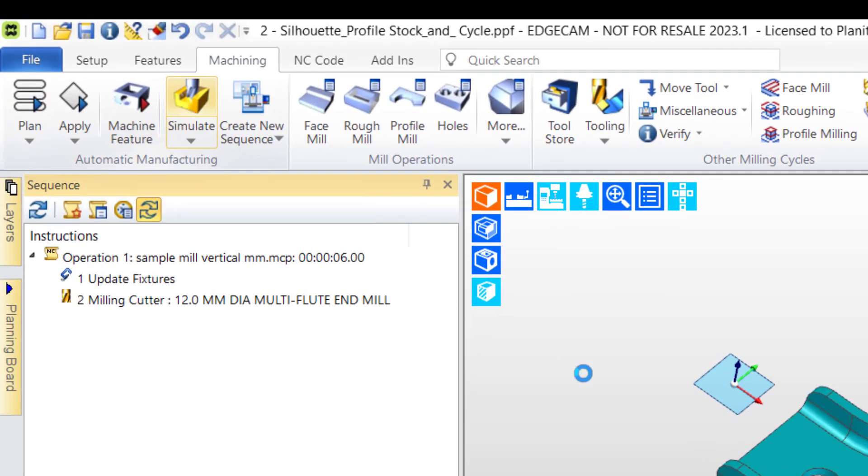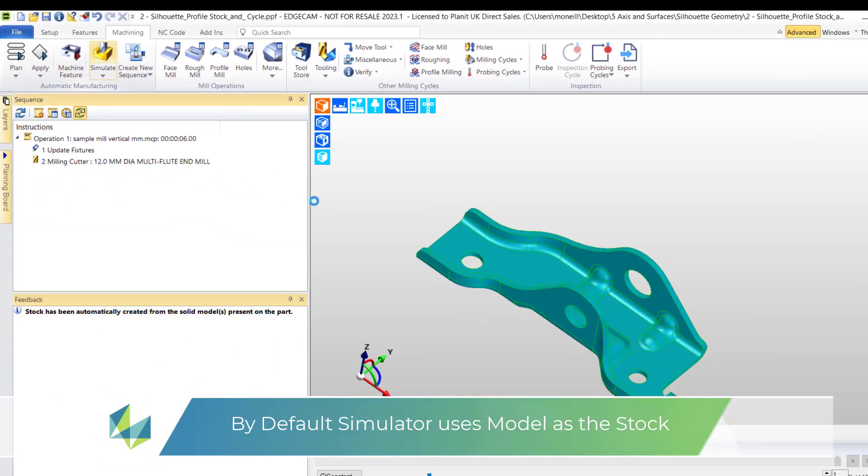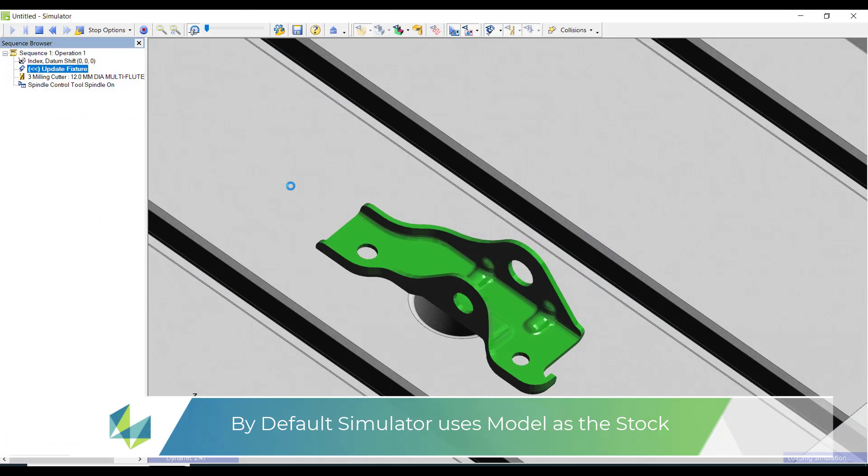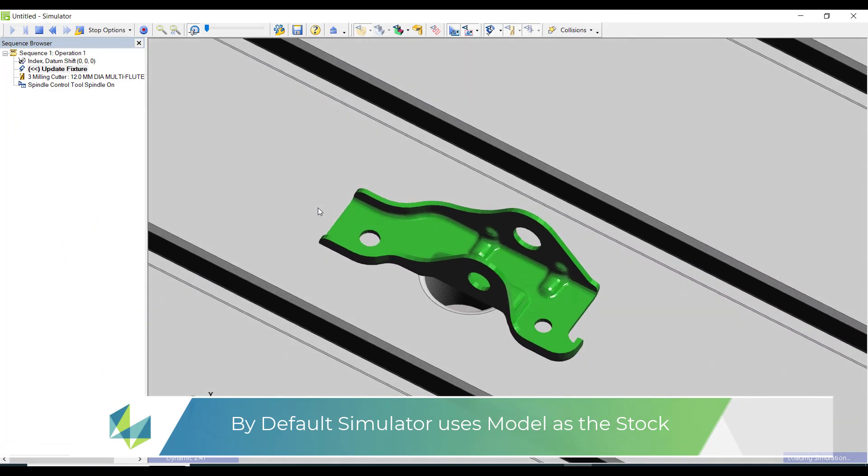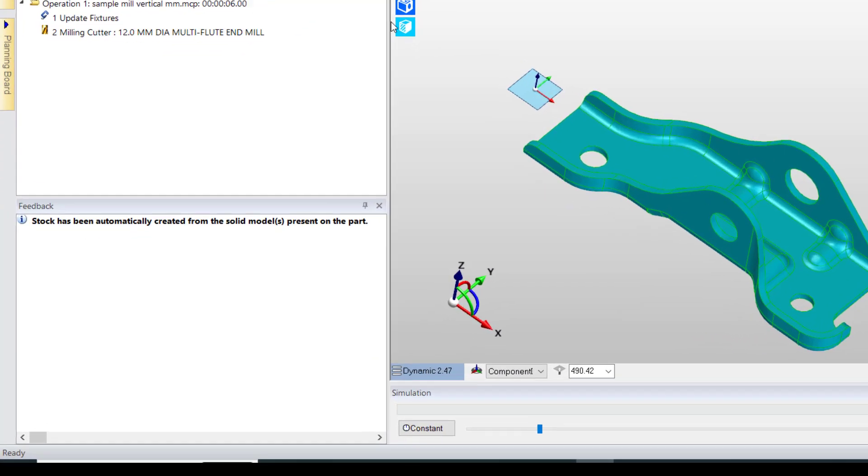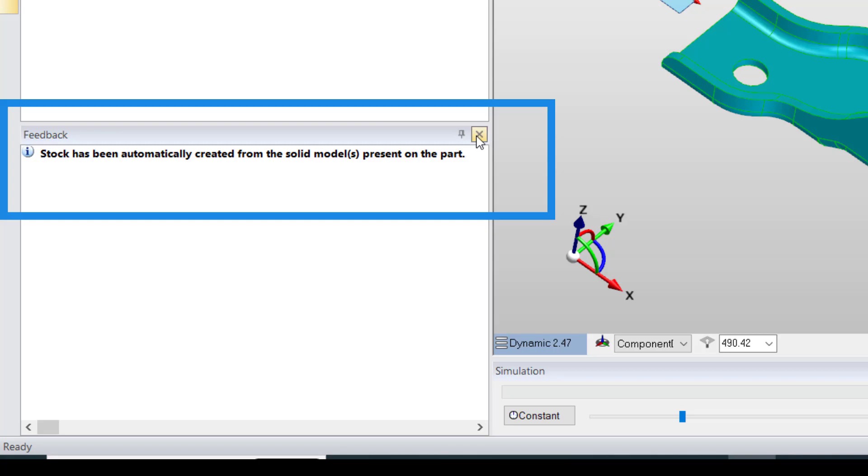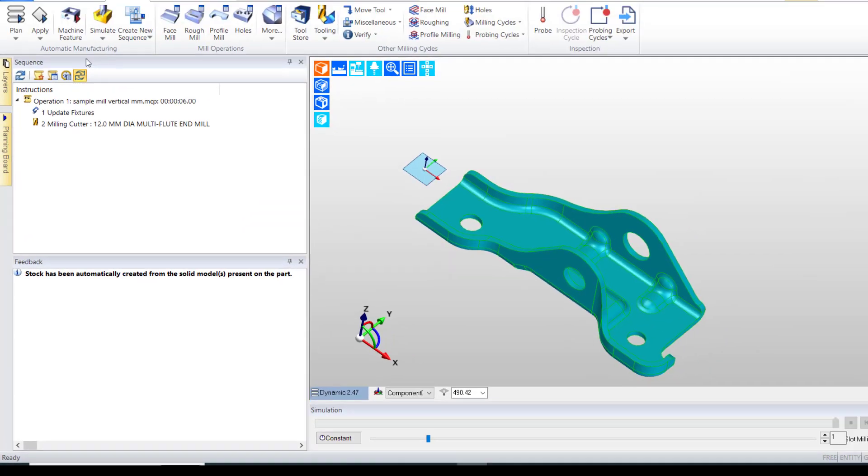A further issue is the stock shape. Edgecam automatically creates stock from the model. We are not seeing the correct stock in our simulator. In this instance the stock is a profile shape 2mm larger than the part.